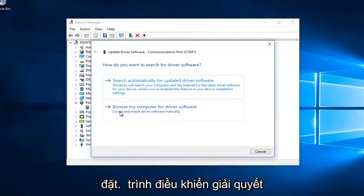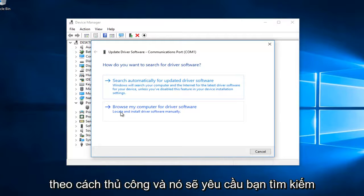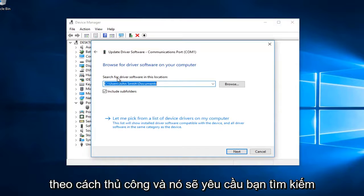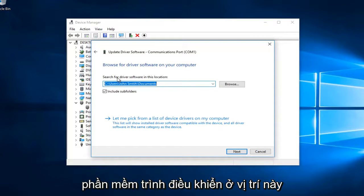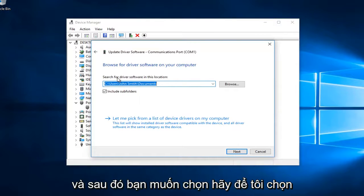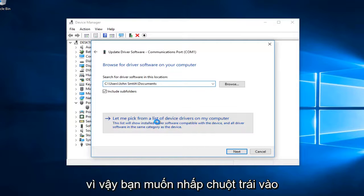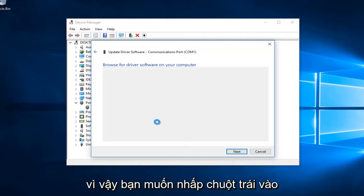This will allow you to locate and install driver software manually. It will ask you to search for driver software in this location. Then you want to select 'Let me pick from a list of device drivers on my computer', so left click on that.